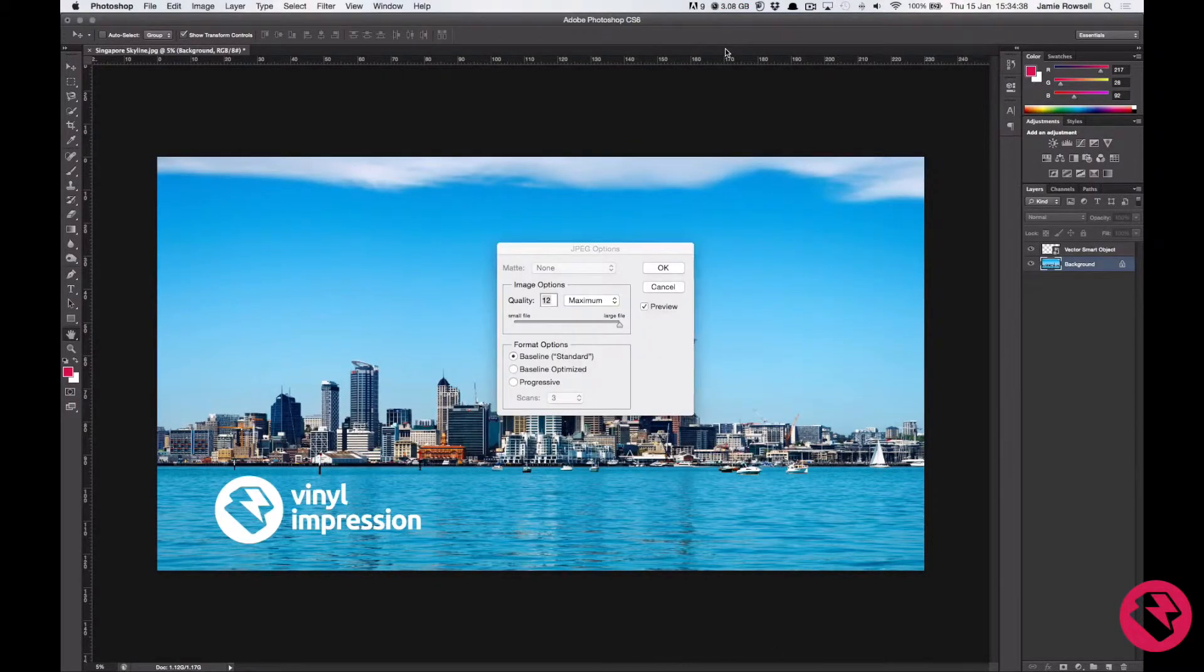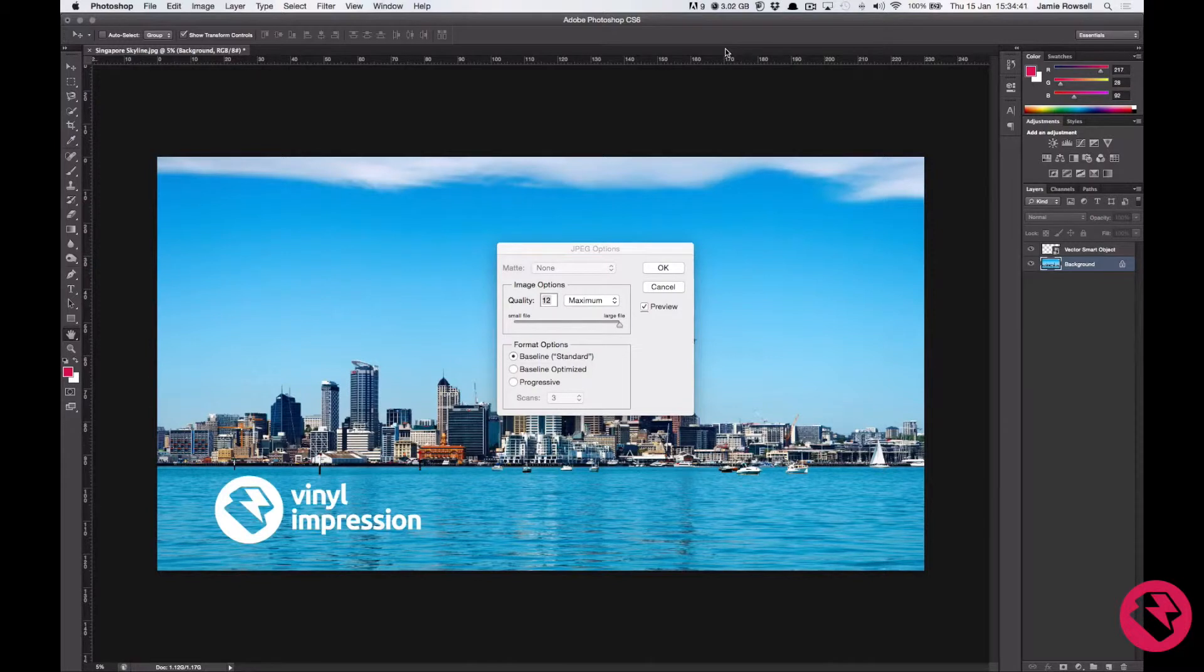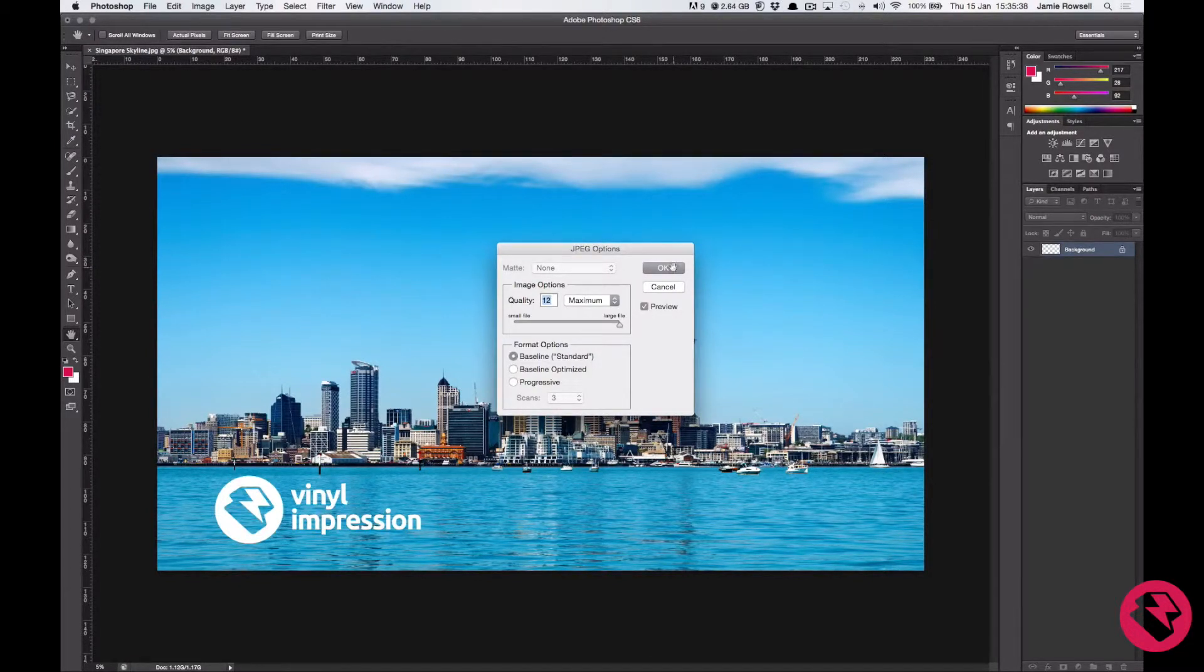Then in this box, drag the quality up so it's at maximum. And click baseline standard. Then ok.